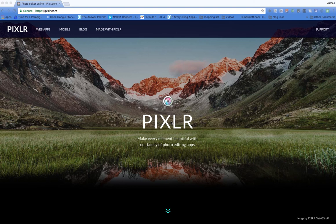What I like about Pixlr particularly is that it's browser-based, which means I don't need to worry about installing it and it's going to work on my Chromebook as well as it will work on my Mac or my PC.